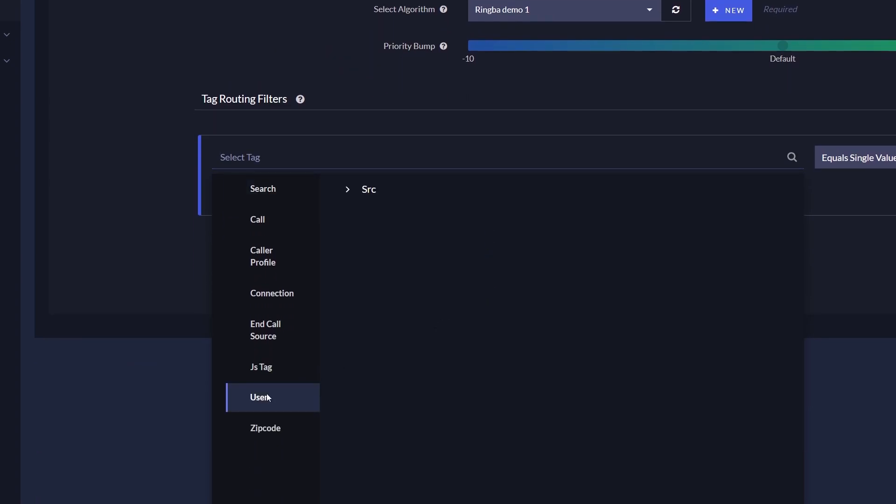From here, you can configure your routing logic and use the parameter as a filter for the specified target.